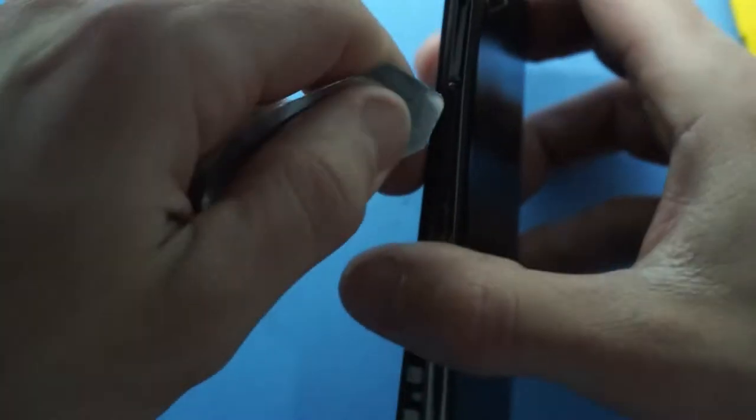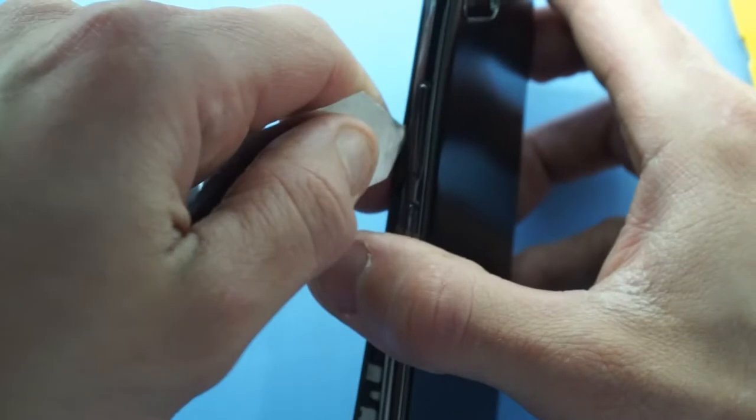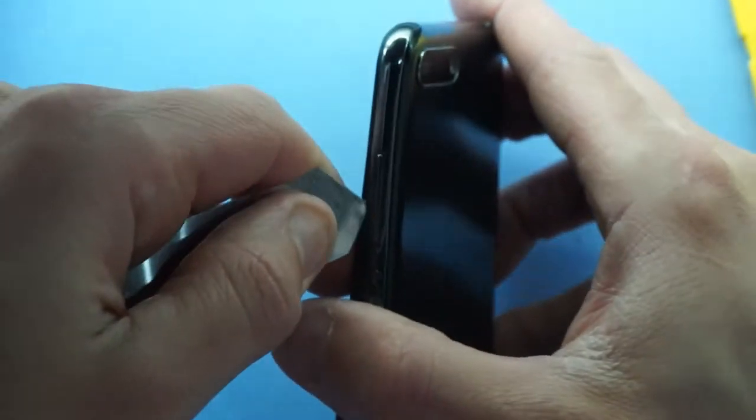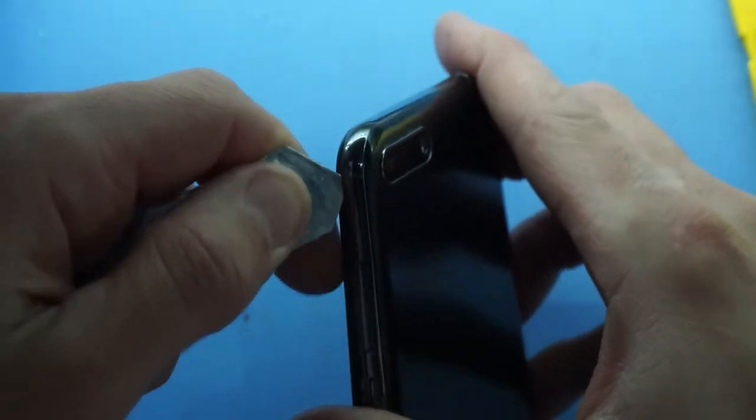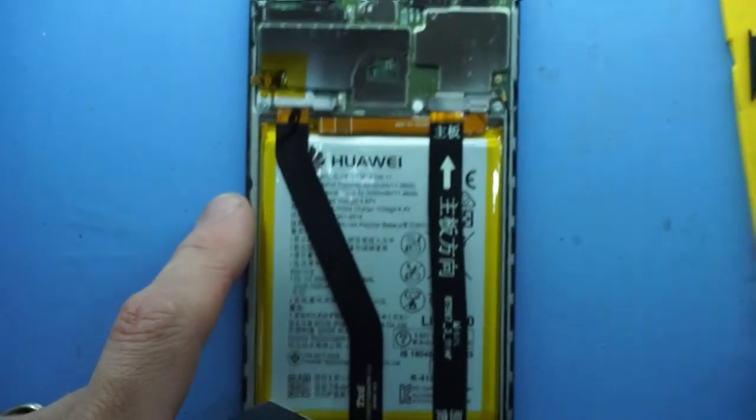And around the other side. Keep on going. And I'm in.